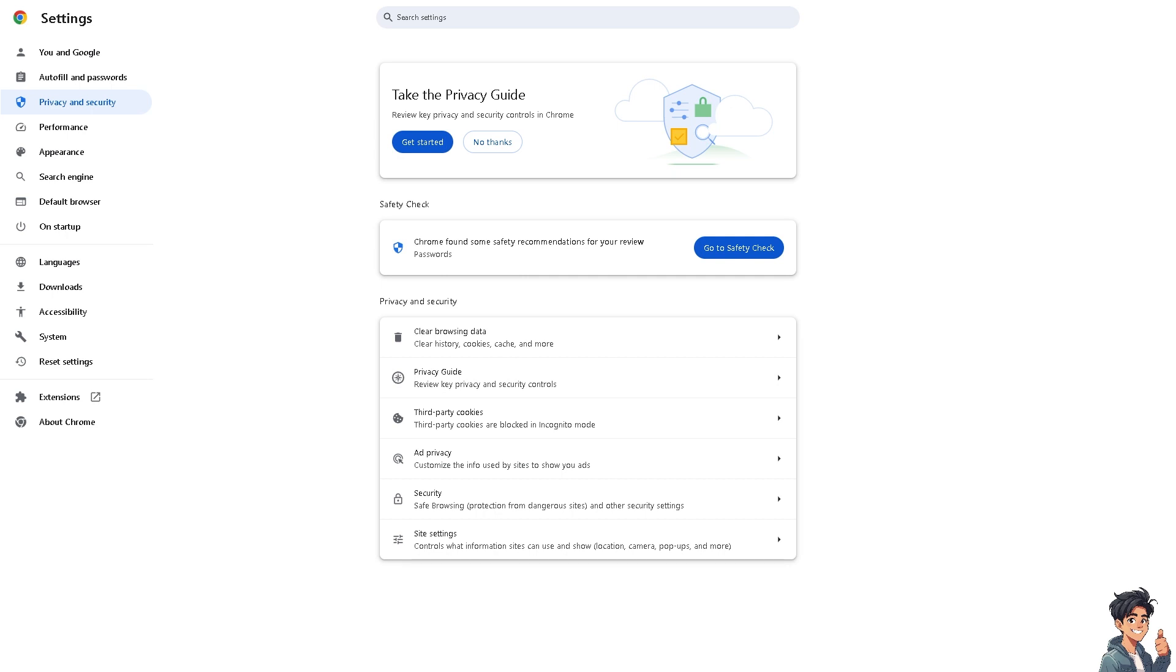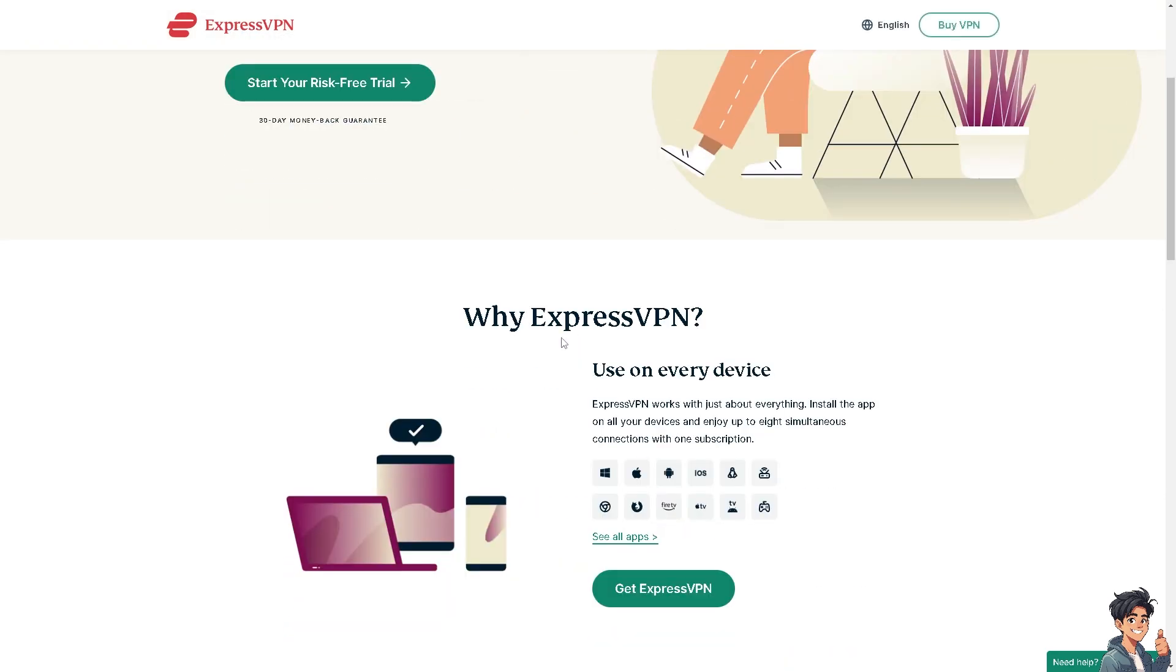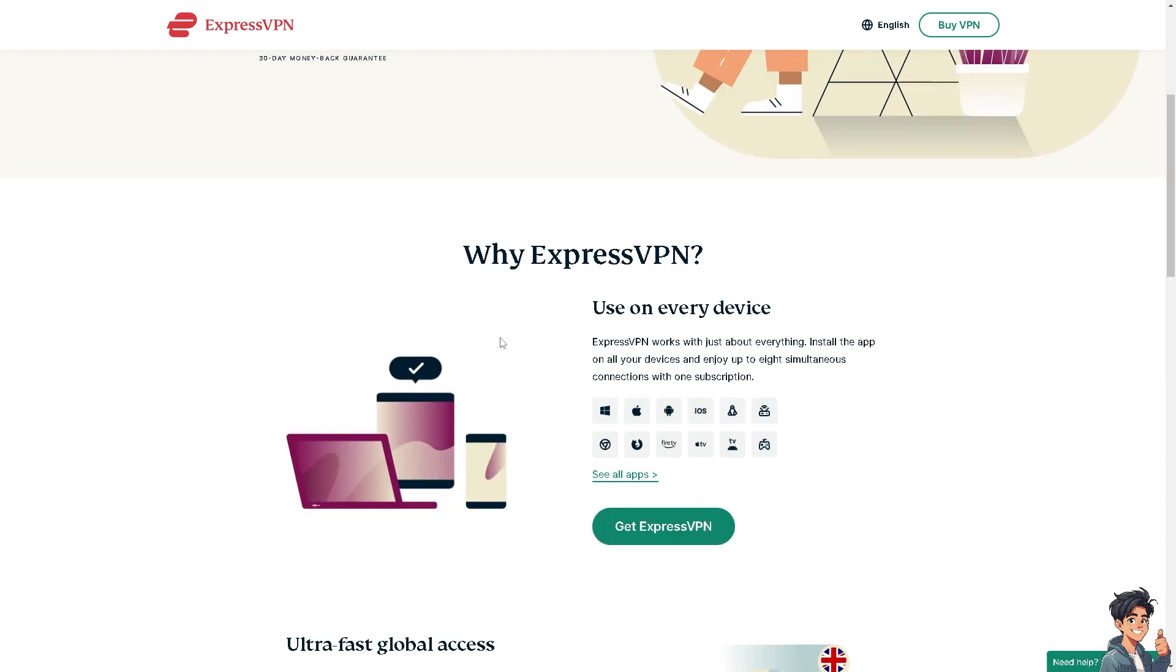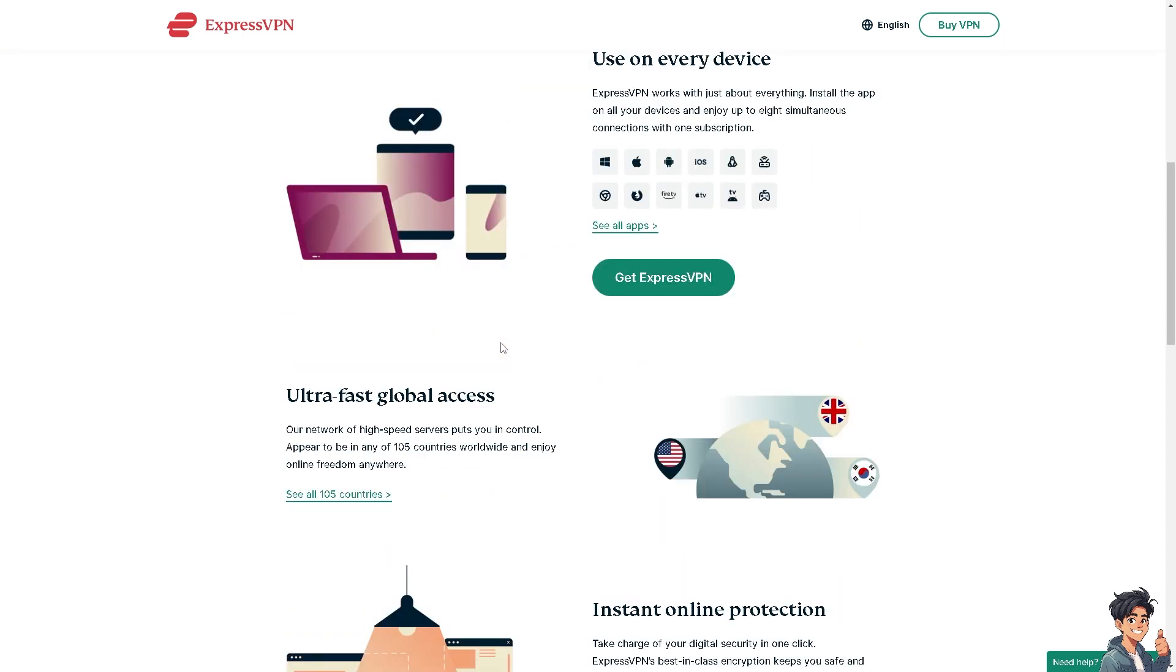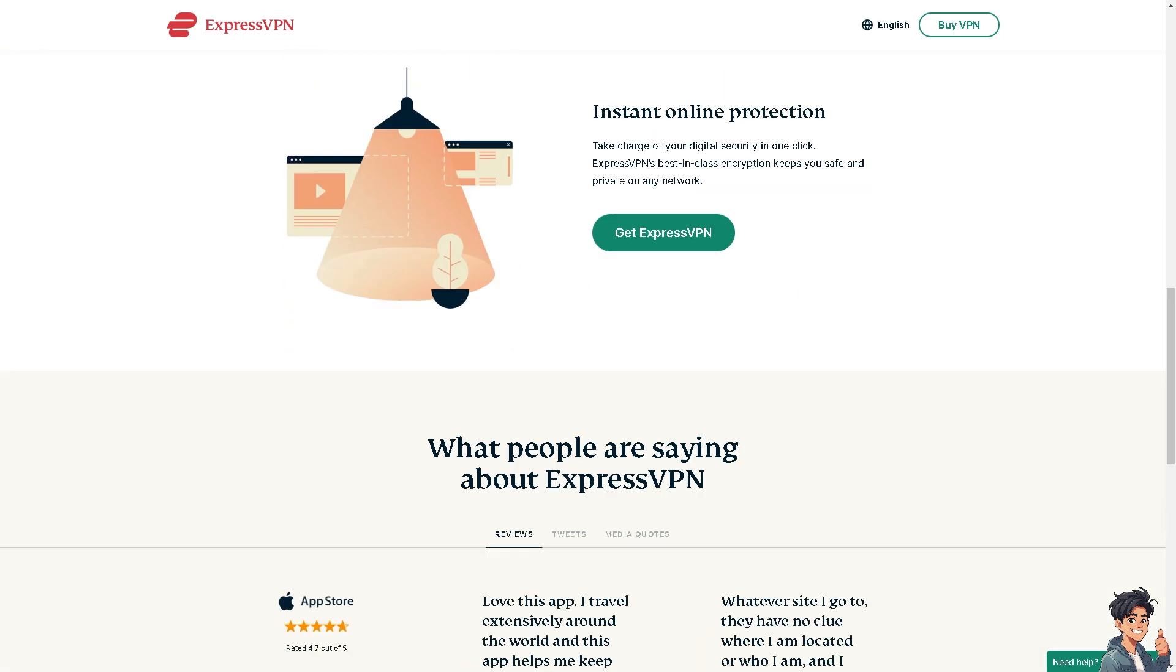Next, temporarily disable your VPN or proxy. VPNs and proxies can interfere with streaming services. Disable them and try accessing Paramount Plus again to see if that resolves the issue.